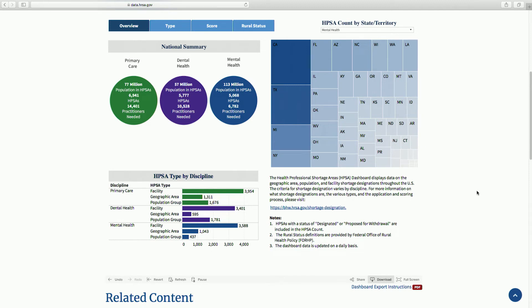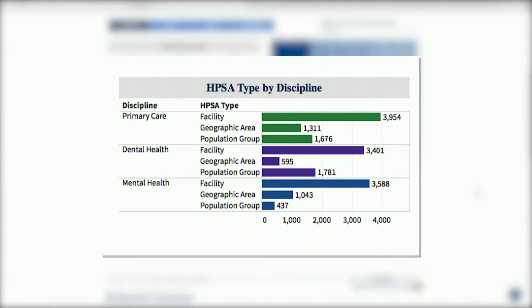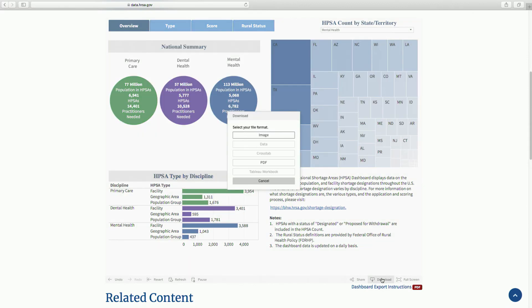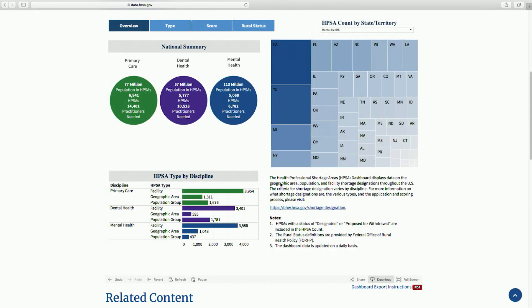Notice that the color of the grid changed to the corresponding HPSA discipline color in the National Summary section of the dashboard. The HPSA Type by Discipline section shows a breakdown of total HPSAs reflected in the National Summary by HPSA type, with corresponding colors. Select the Download option to show the download file formats available. Download export instructions are readily available in printable PDF format by selecting Dashboard export instructions.